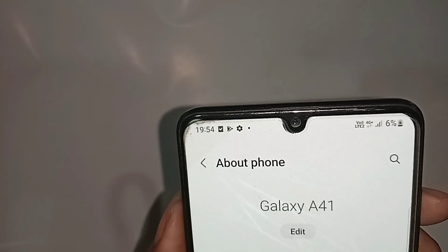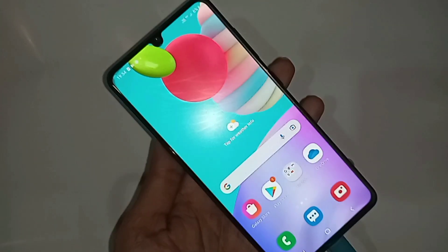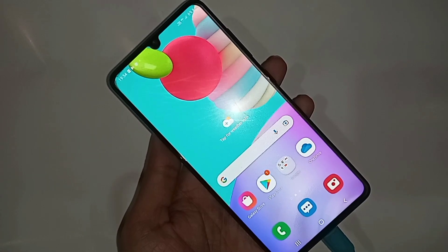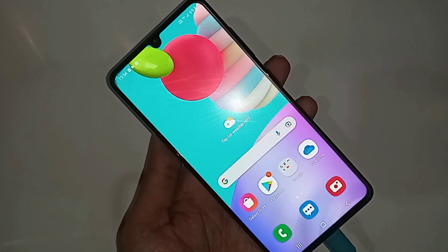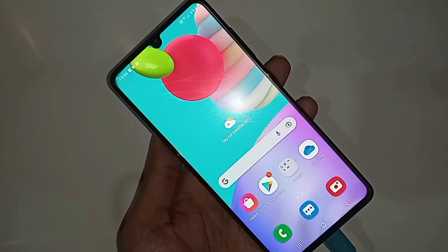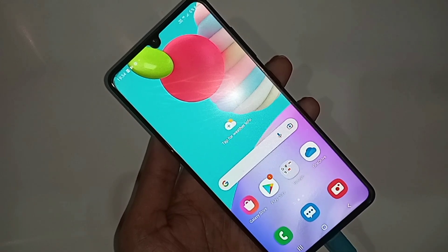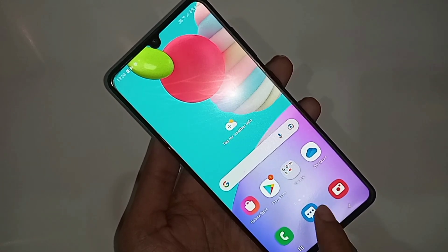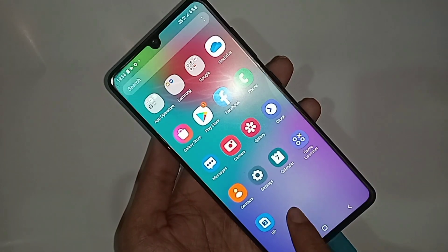Today I'll show you how to enable call waiting service in this phone. You can see the phone in my hand — this is a Samsung Galaxy A41. If you want to enable call waiting service in this phone, at first you put the SIM card in your phone and wait for it to be ready to use.